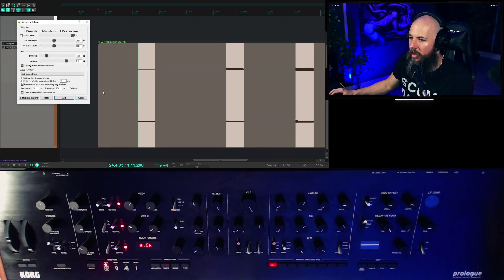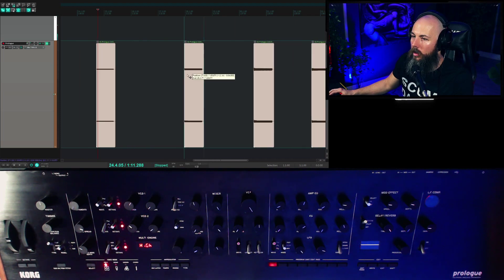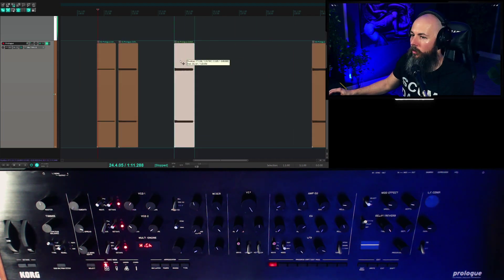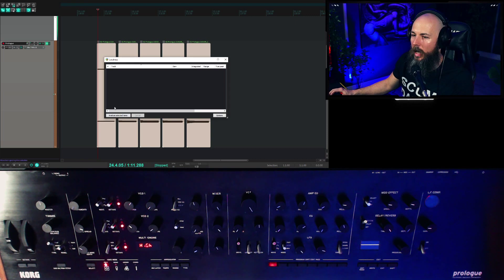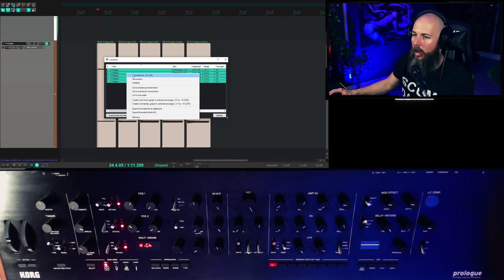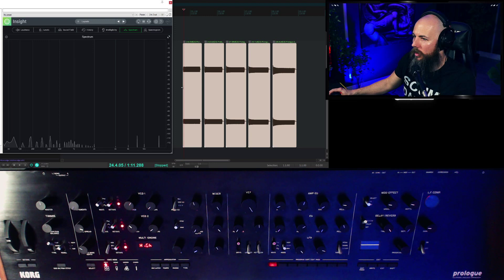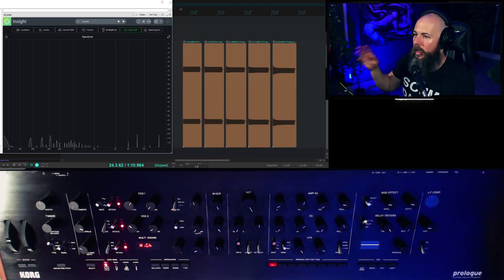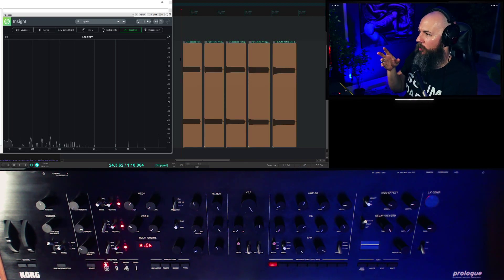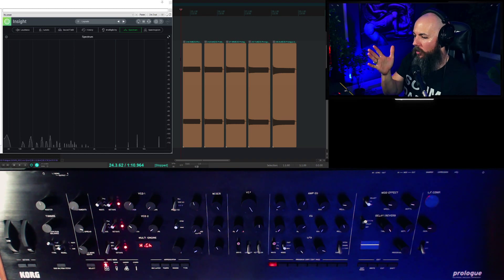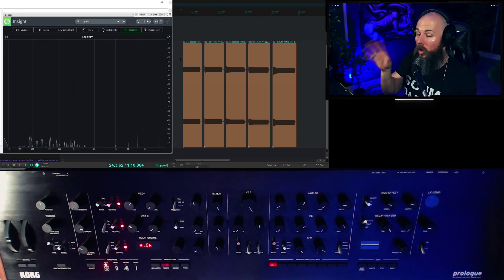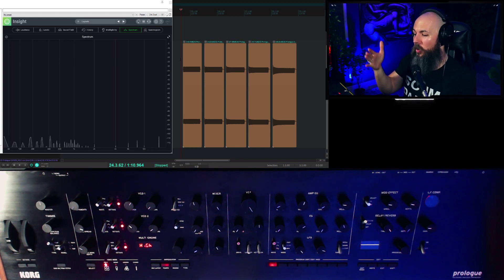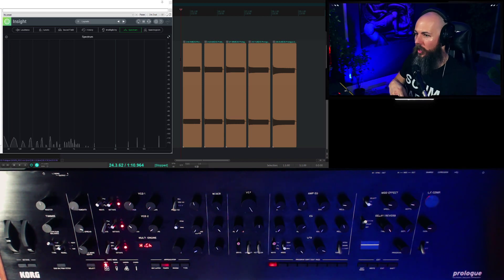Same idea. Dynamics split that, and then what we can do is drag these all over and then one more time with the loudness. Analyze the selected items and normalize them to negative 23 and let's see the difference this time. So we're starting again with the naked oscillator, and then it's going to be with the VCO at noon, then the VCO all the way up with the drive at 50 percent, and then noon and then all the way up with the drive at 100 percent.